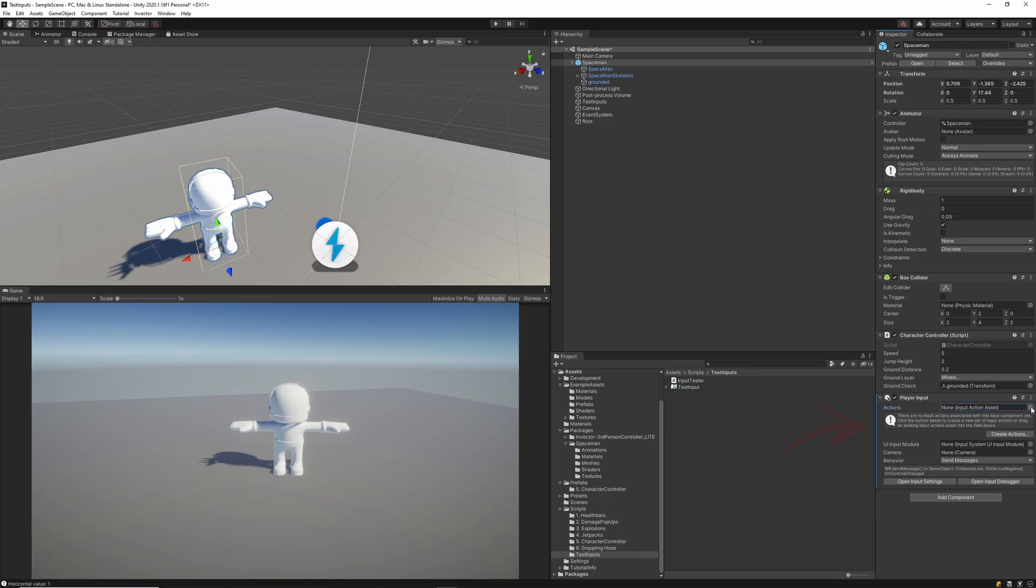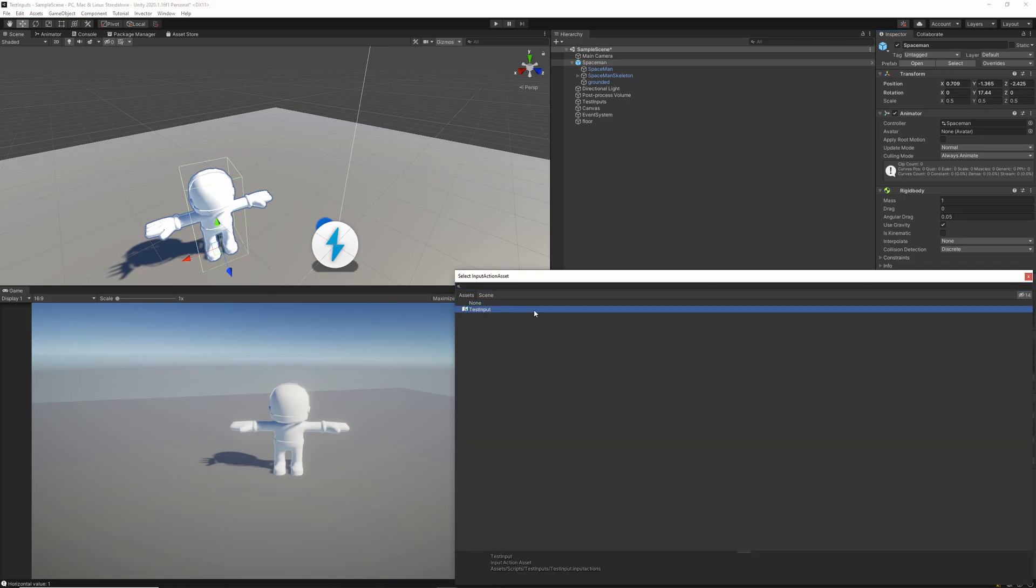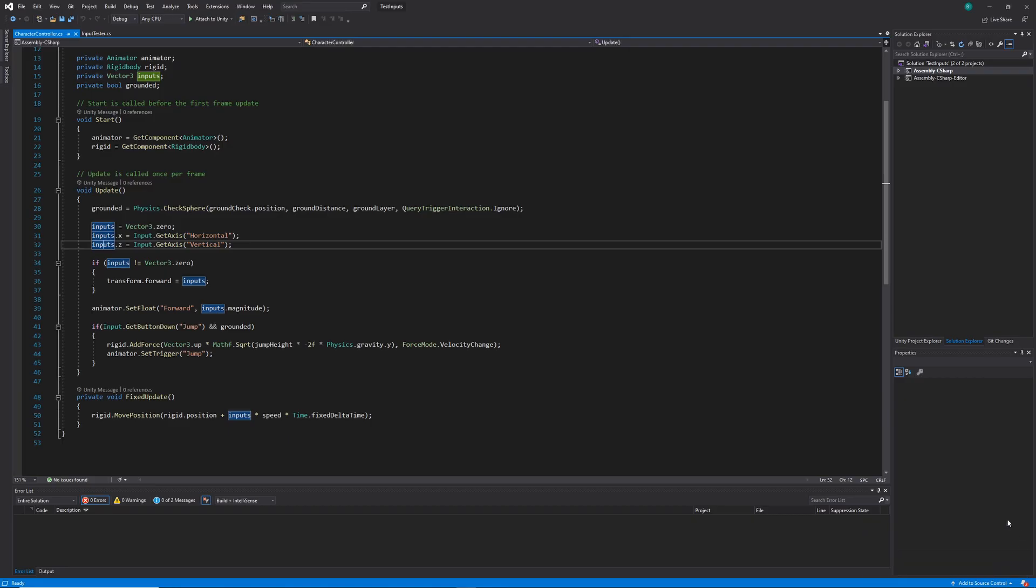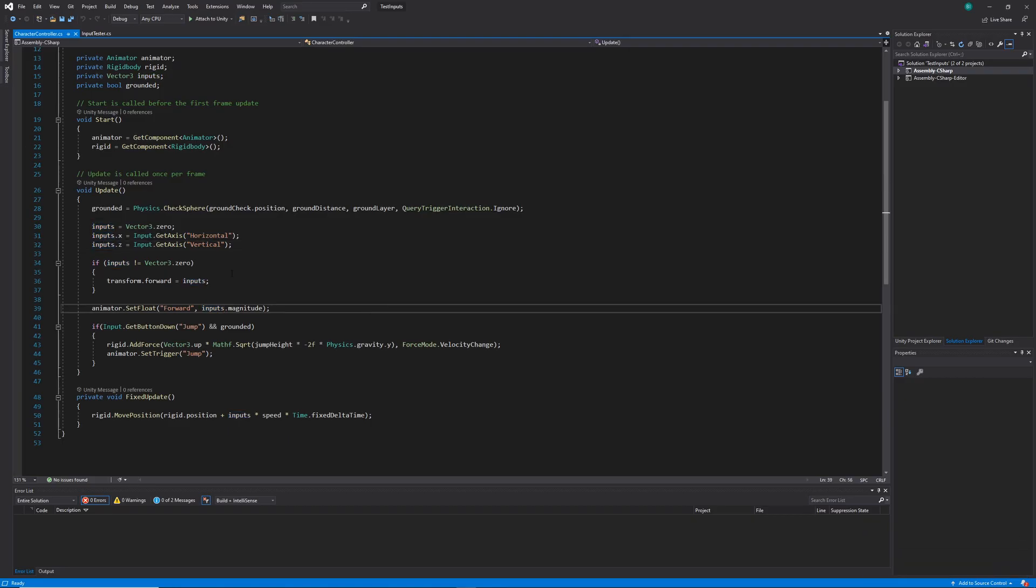And finally, we'll want to make sure that we have a player input on our character controller game object. Let's go ahead and fill in all those parameters, selecting the test input, making sure the default map is player. And with all that done, I think we should be good to go to jump into the code.